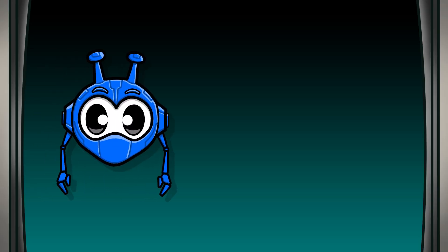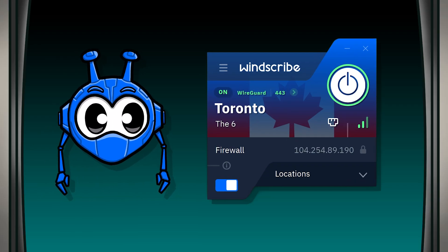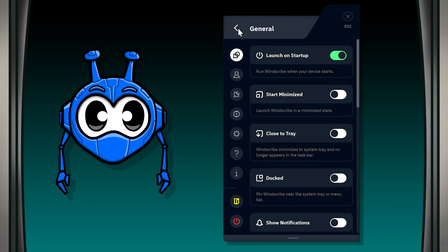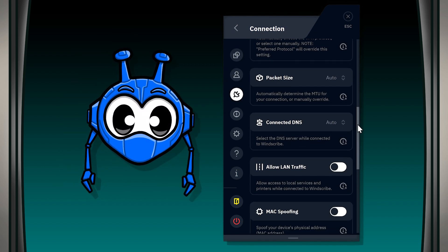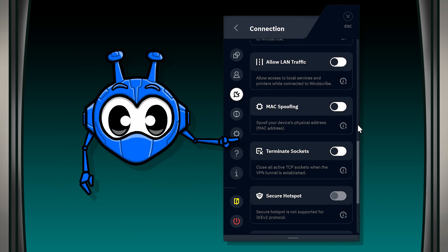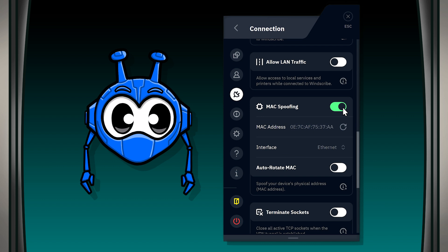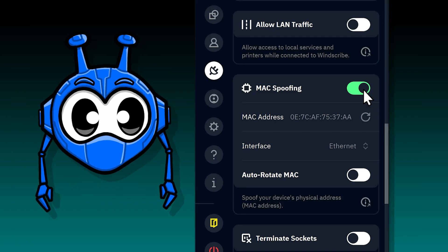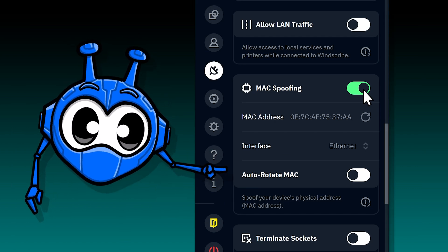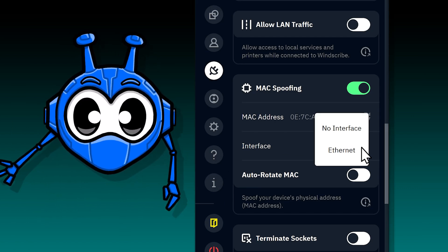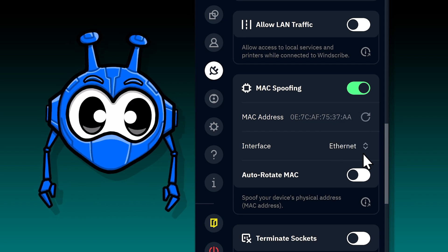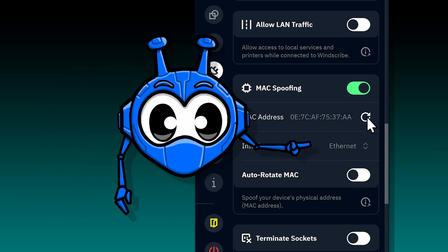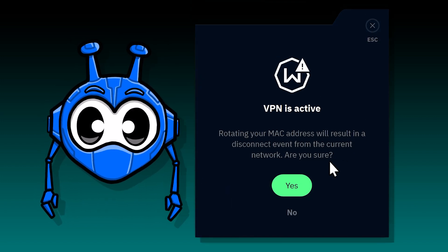Let me show you how it's done. First, open the Windscribe application on your computer, head over to the Preferences menu, and the Connections submenu. Now scroll down until you see the Mac address spoofing feature and switch it on. Now you need to select the network interface — also known as the primary Wi-Fi or Ethernet adapter that your computer uses — and finally, click the rotate arrow to get a brand new random Mac address.